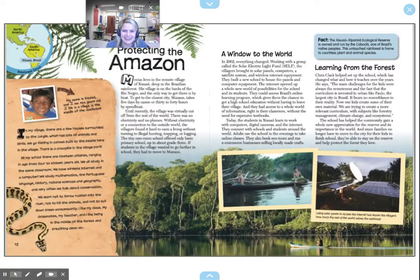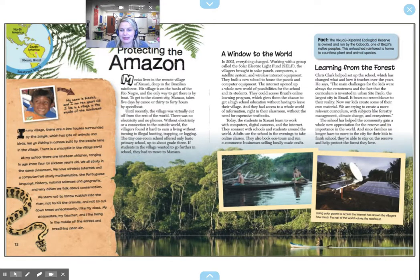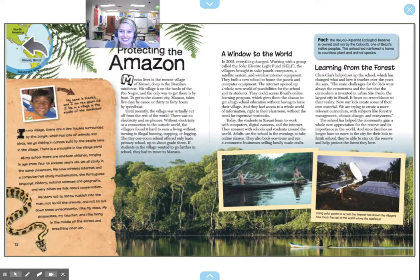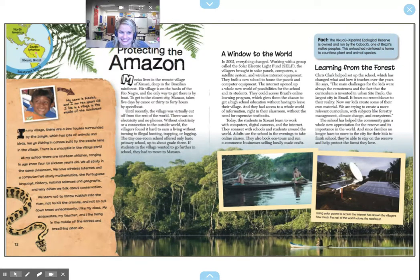All right, we're going to dive into this story. We're going to skip to page 12. I can see in the corner that we're going to be learning about a rainforest school in Xixuau, Brazil, and that's in South America. We live in North America. So let's read about Xixuau, Brazil.